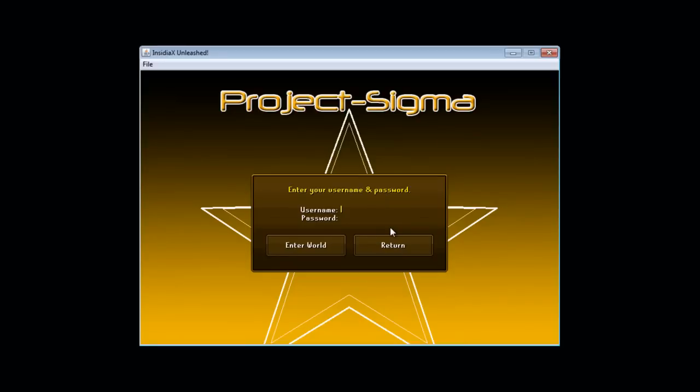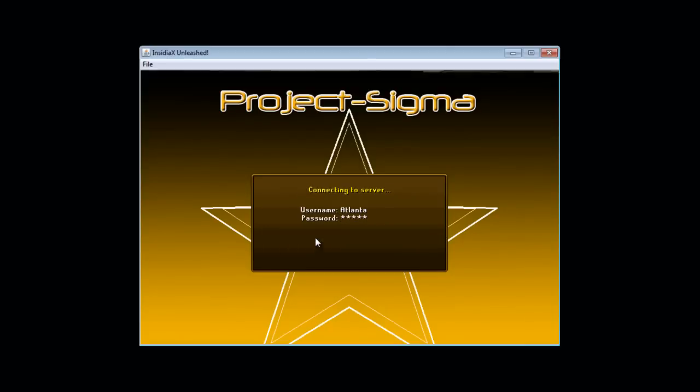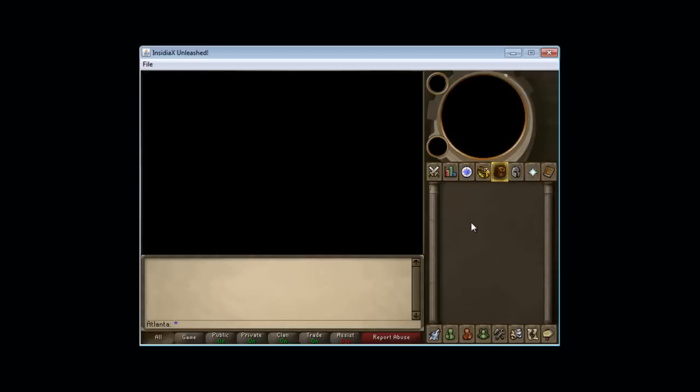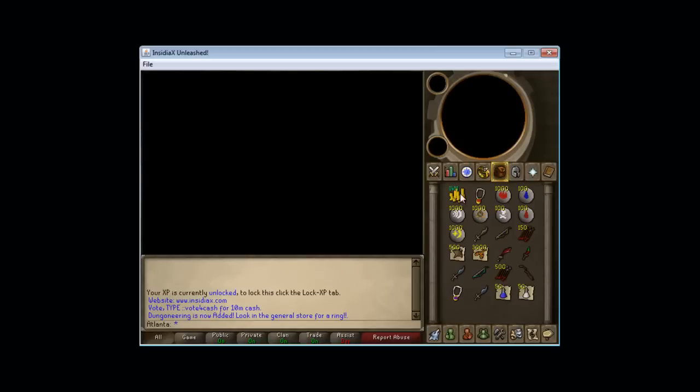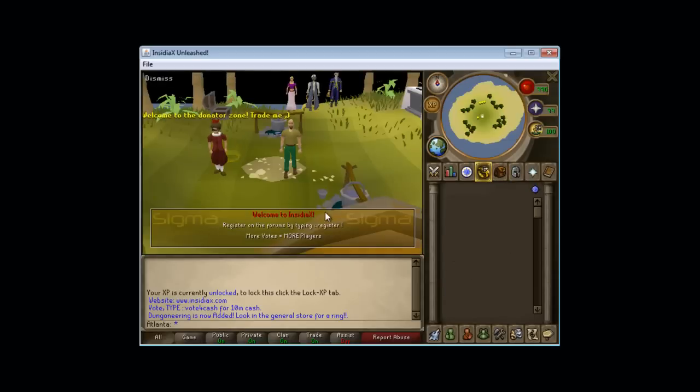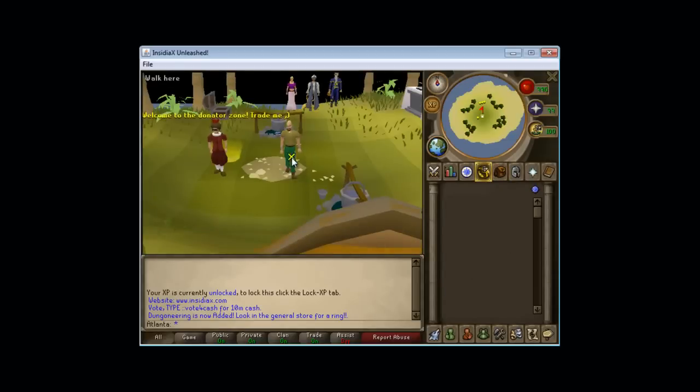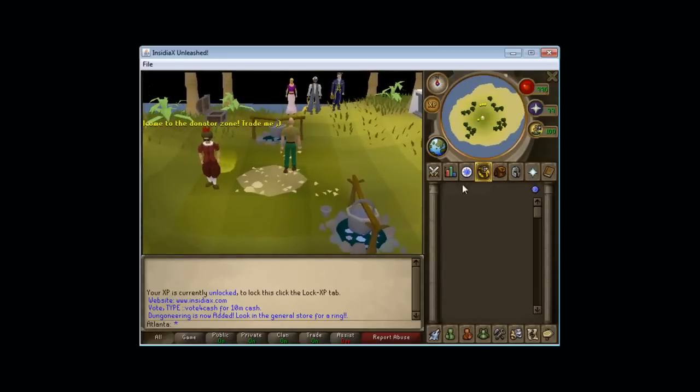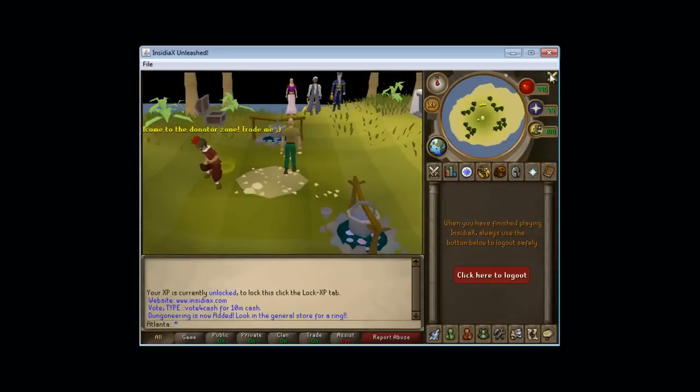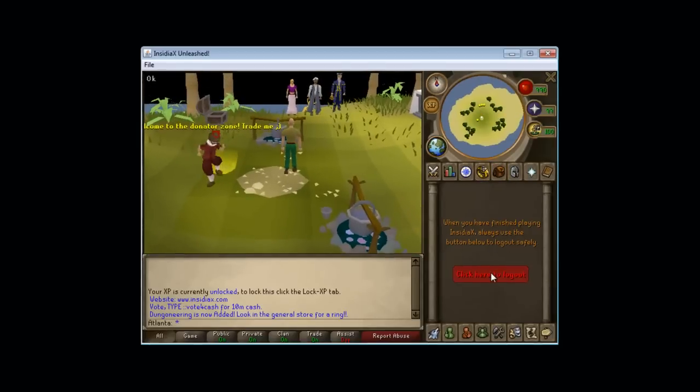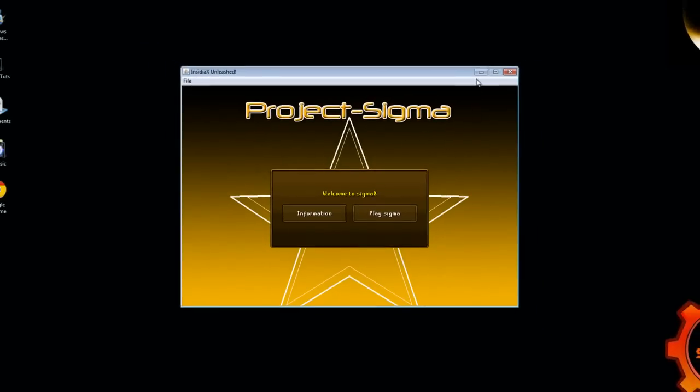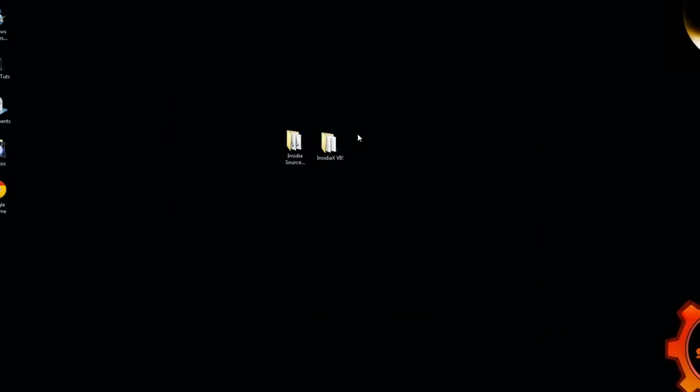This probably won't be the background you have because I changed it just for the video. To login just choose any username you want. I am going to go with Atlanta since I was born in Atlanta. I live in Atlanta. So your password is going to be whatever you want really. Enter world. Once you login this will create a file in your source files. Just log it back out. It just creates a file so you can find it.